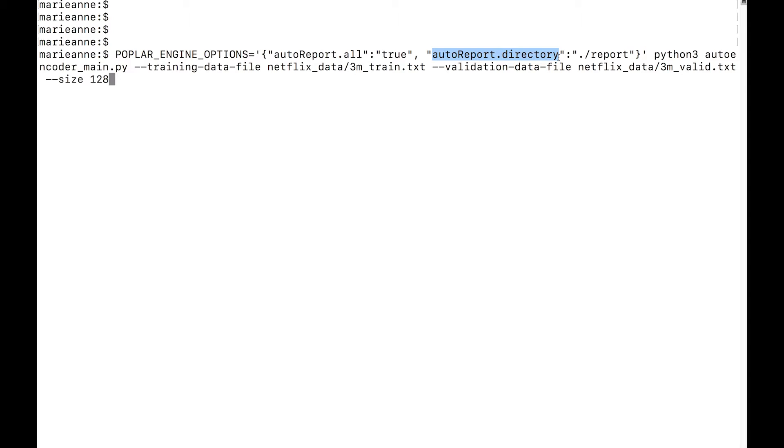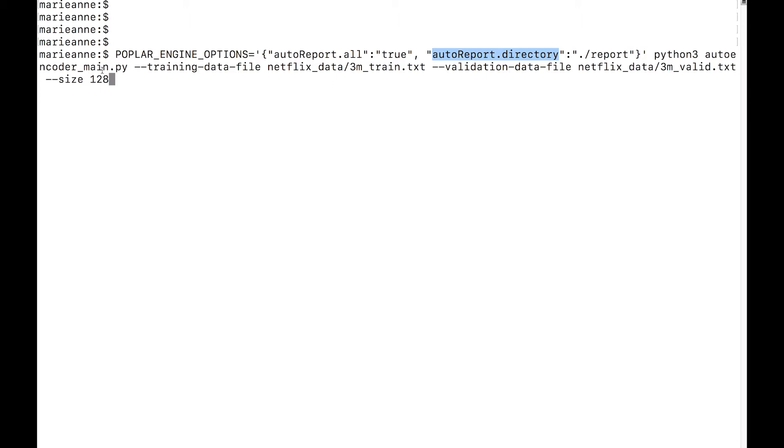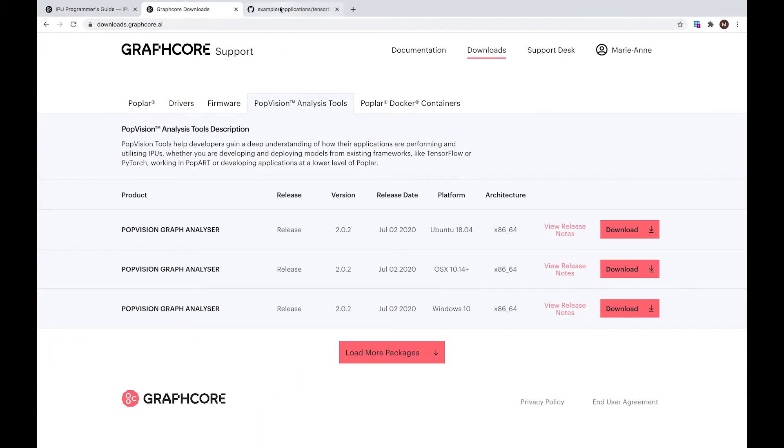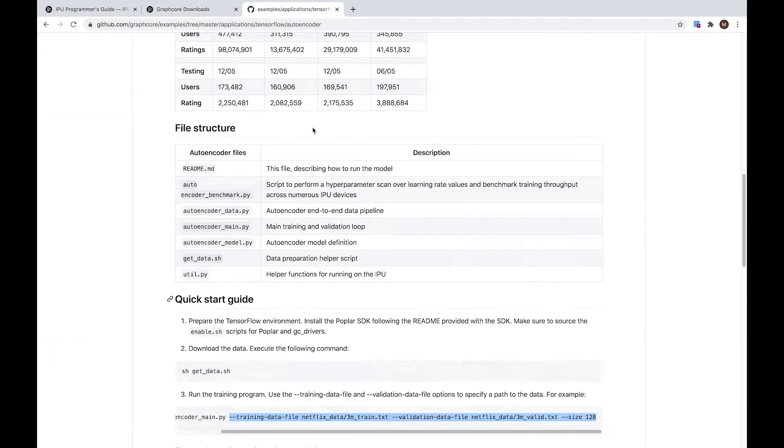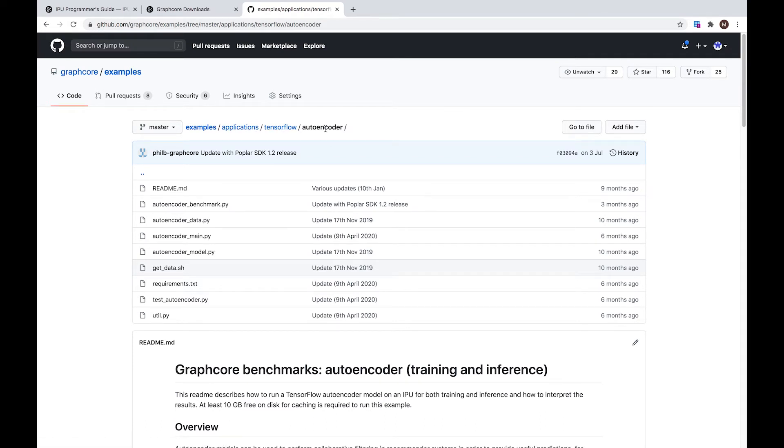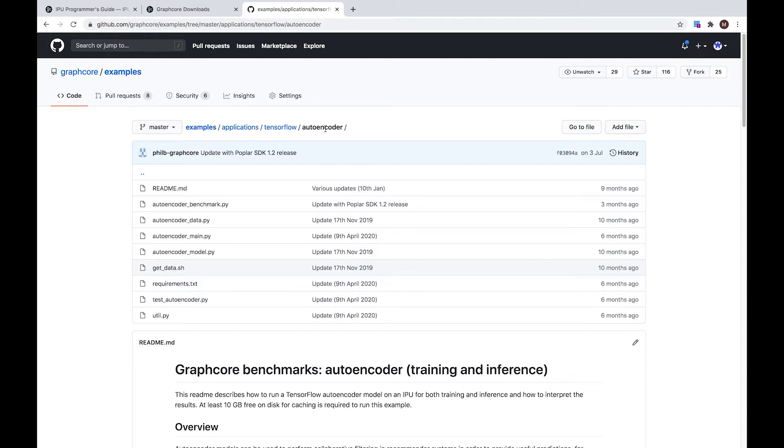For this example, I've selected a GitHub example which is publicly available, which is the autoencoder. You will find it under examples, applications, TensorFlow, autoencoder. I will generate the profile with SDK version 1.2.0.